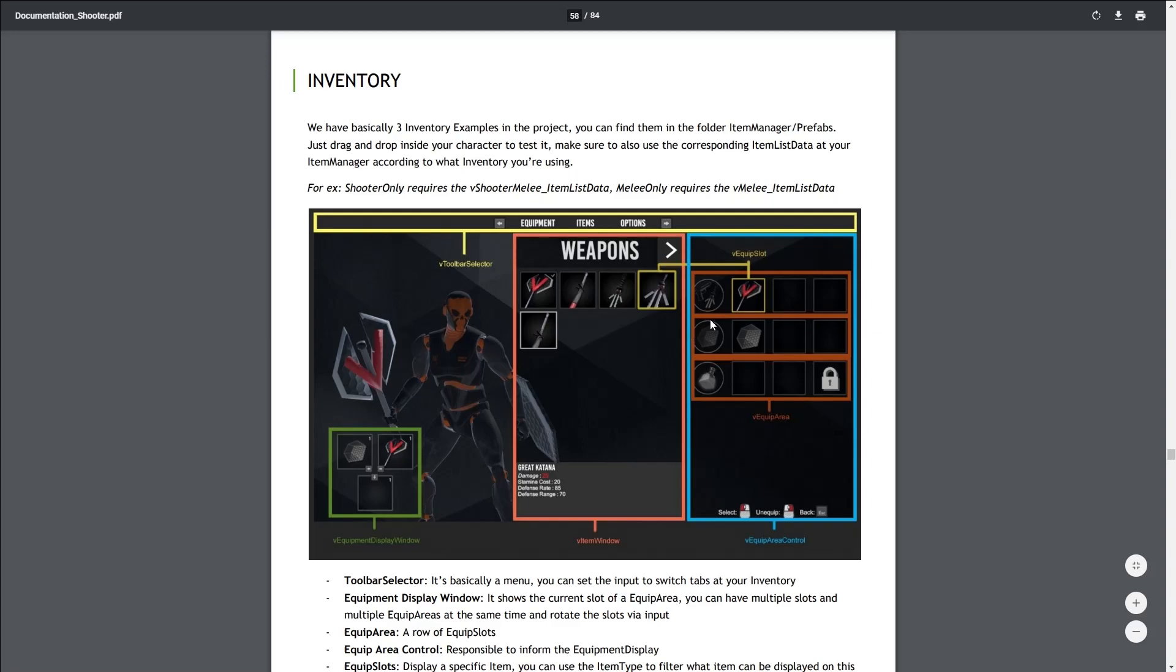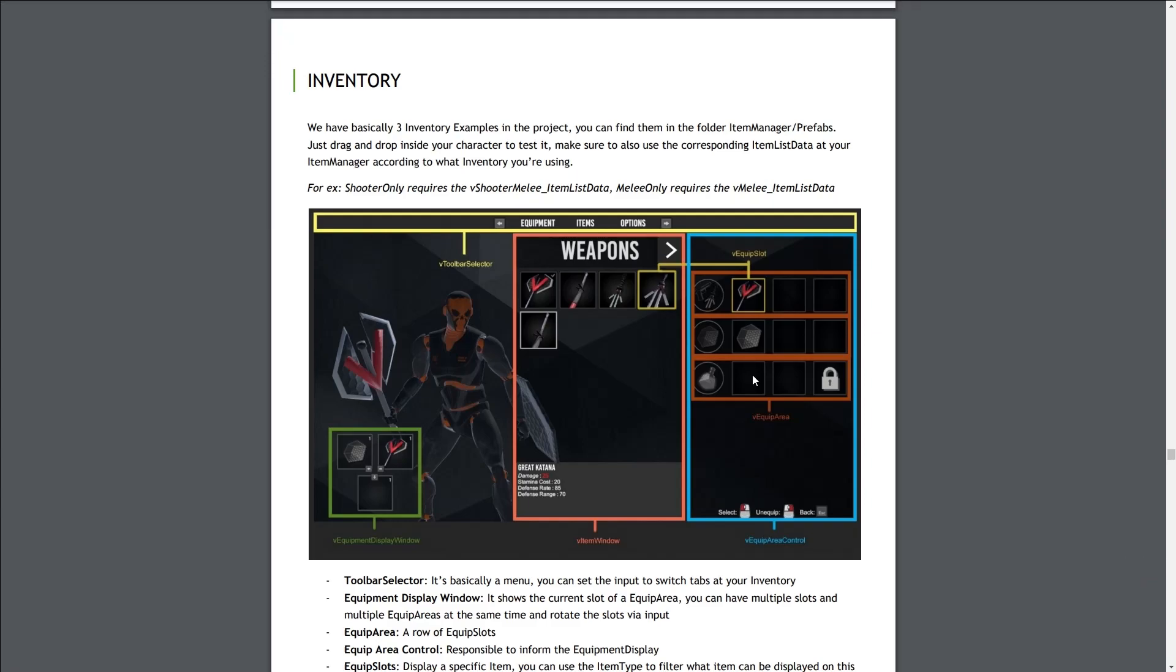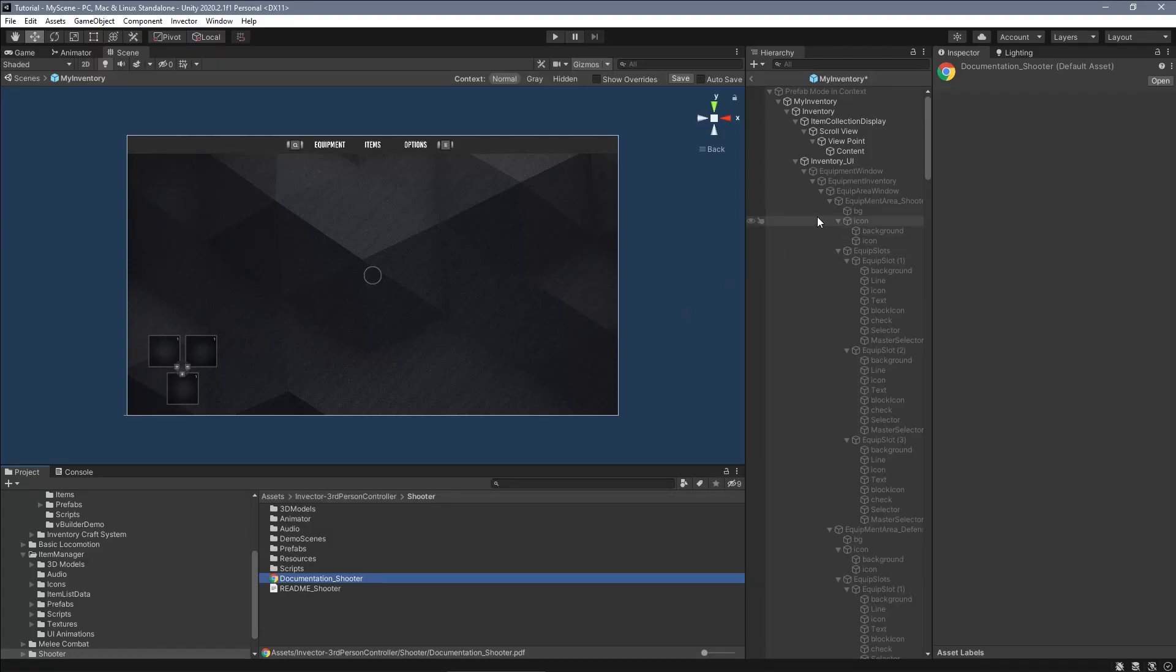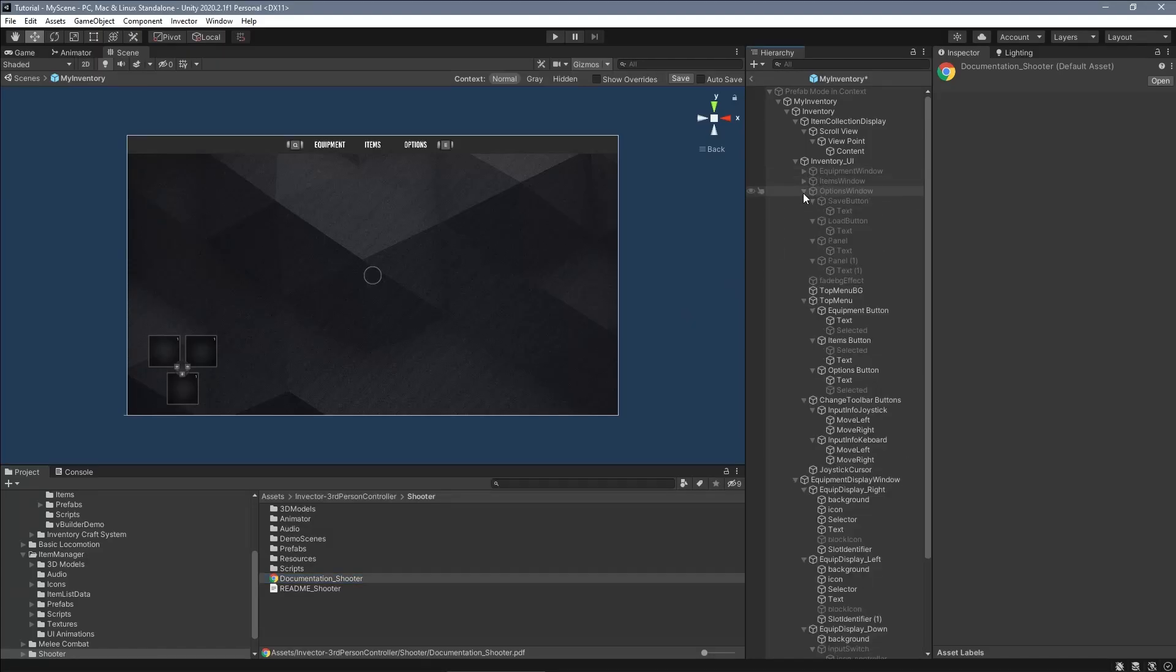And the Equip Area Control controls what item type will be equipped and how many slots are available on that Equip Area. You can switch between those slots using an input and the Equipment Display will display the items.